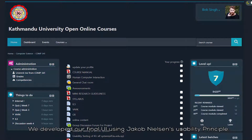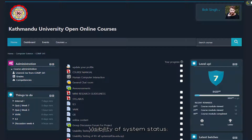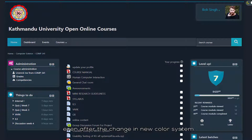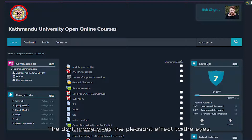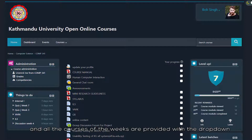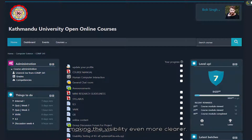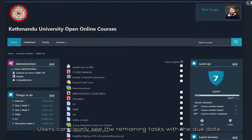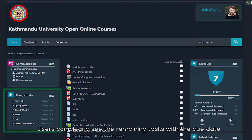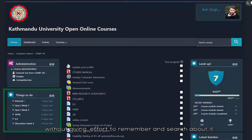Then we developed our final UI using Jacob Nielsen's usability principles. The first principle is visibility of system status. The system has clear visibility even after the change to the new color system. The dark mode keeps a pleasant effect on the eyes. The color combinations are very beautiful and all the courses of the week are provided with a drop-down, making visibility even clearer.